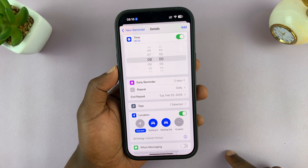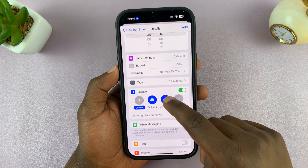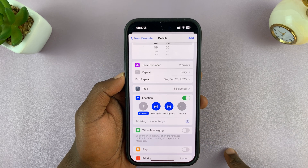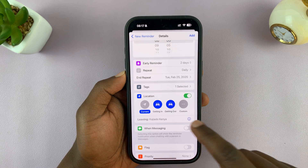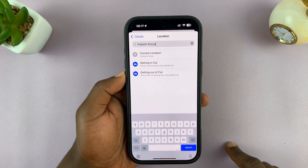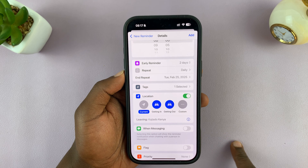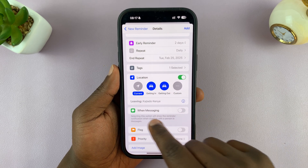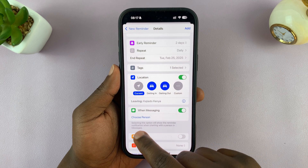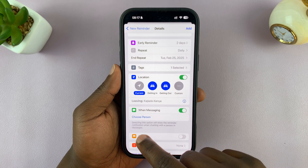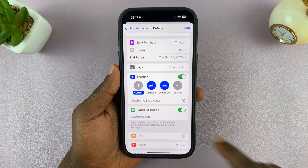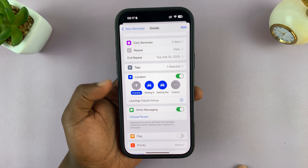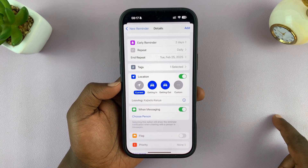Then you have the location option — you can disable or enable it depending on what you want. You can set your current location or go to custom and set a specific location related to that reminder. There's also a 'When Messaging' feature — if you enable it and select a person, the reminder notification will show when you're chatting with that person in Messages.